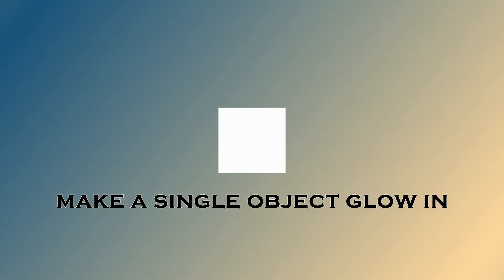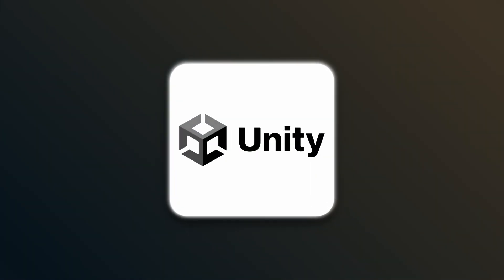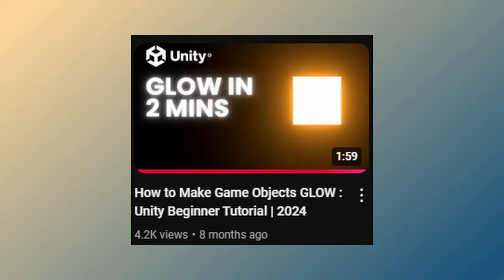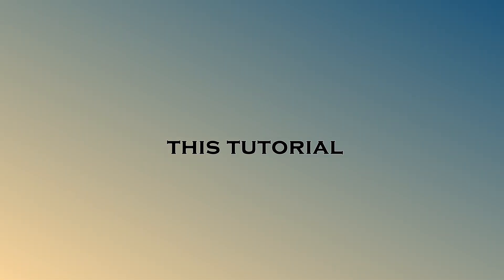Hi everyone, welcome back to my channel. Today, I'll show you how to make a single object glow in Unity using a really easy shader graph. Previously, I covered how to make all objects glow, but if you need just one, this tutorial is for you. With that being said, let's dive in.